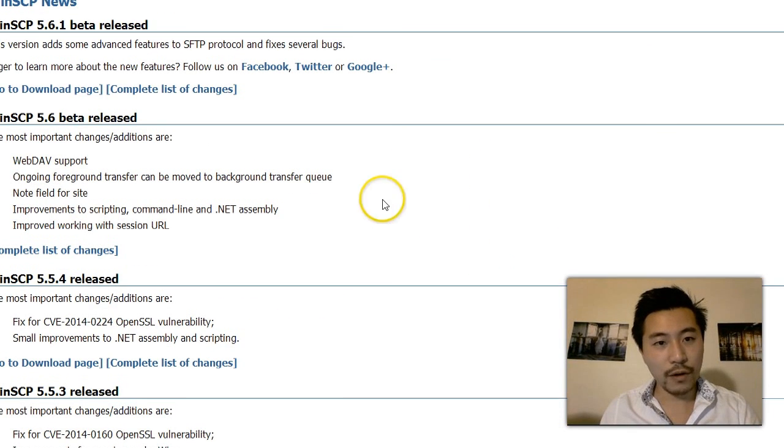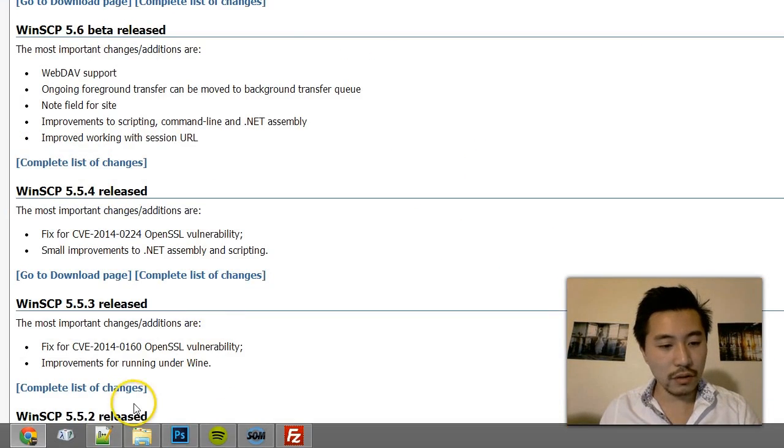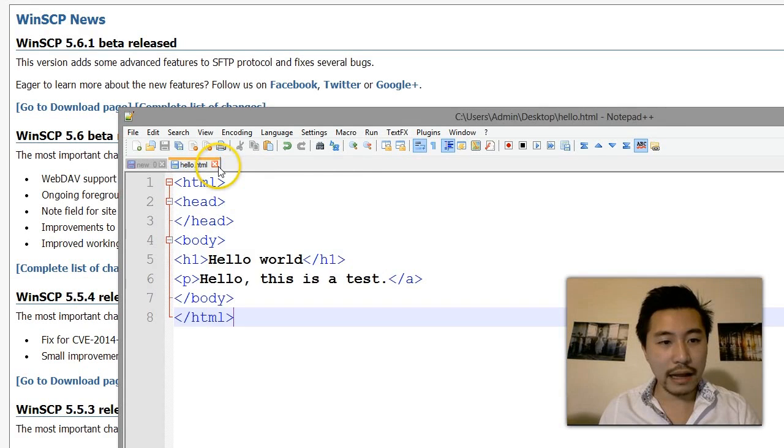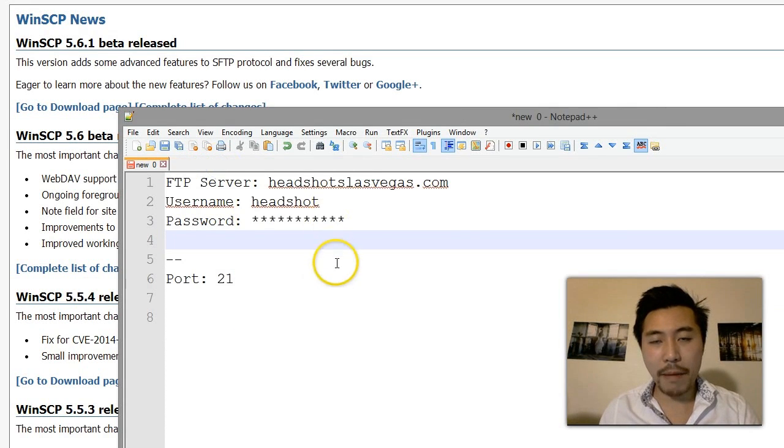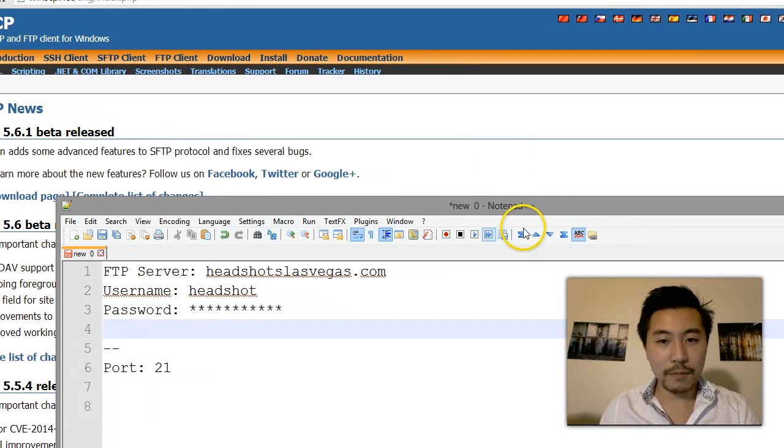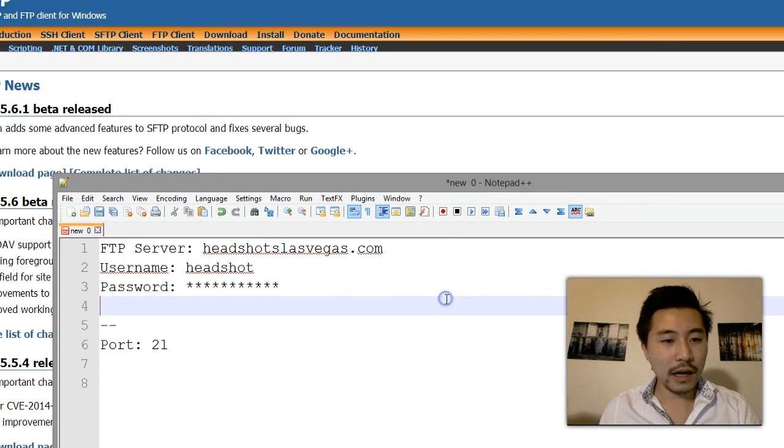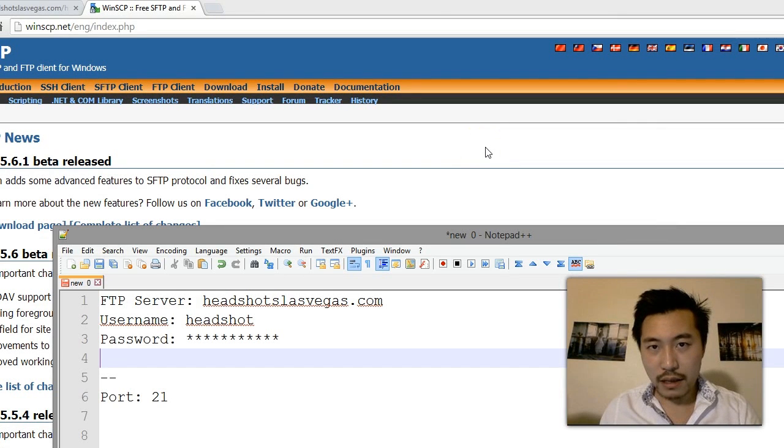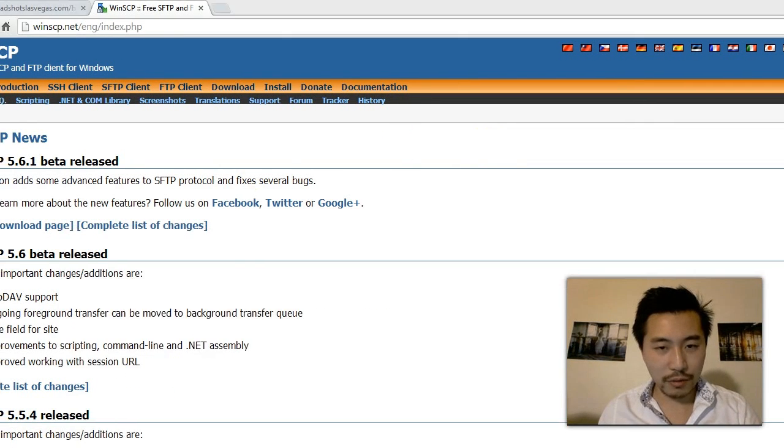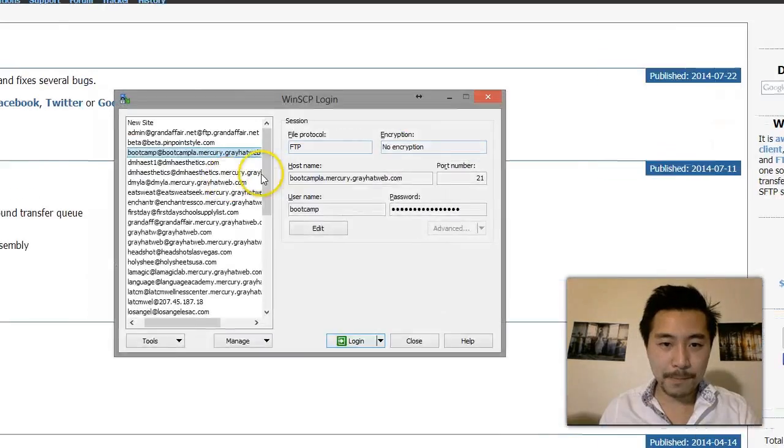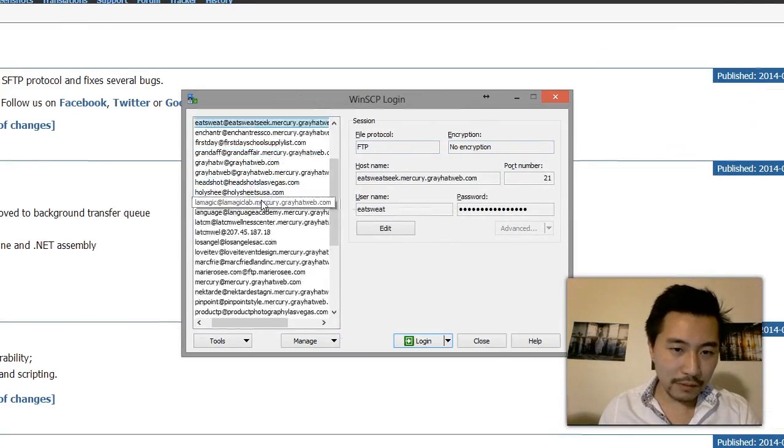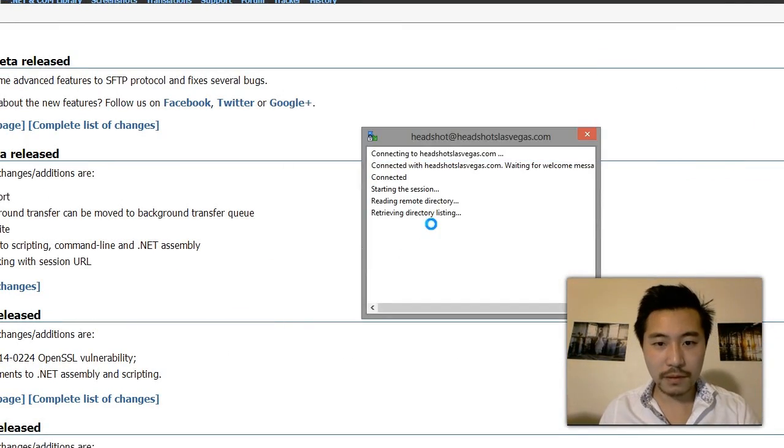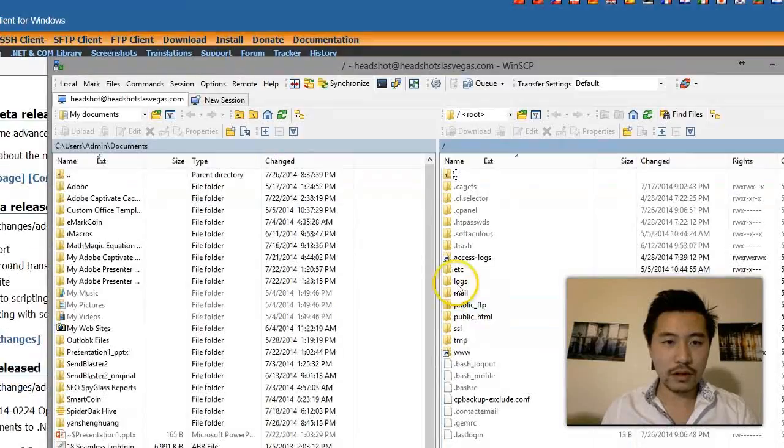The advantage with WinSCP is it allows you to edit files directly from the FTP program. So you don't have to edit the files in notepad or something similar. In this case, notepad plus plus - you can double click and edit directly. Actually I'll show you right now.